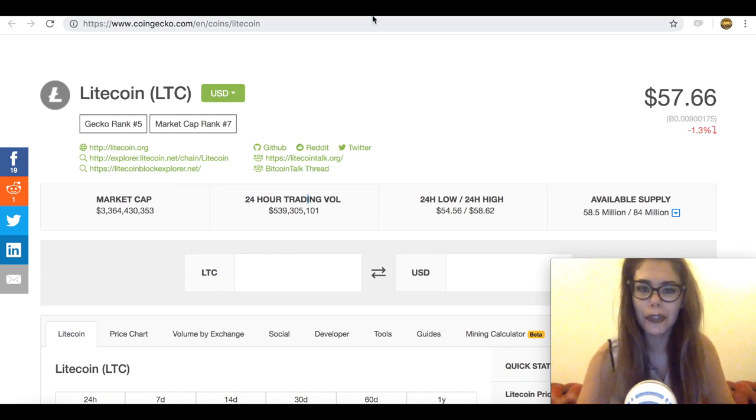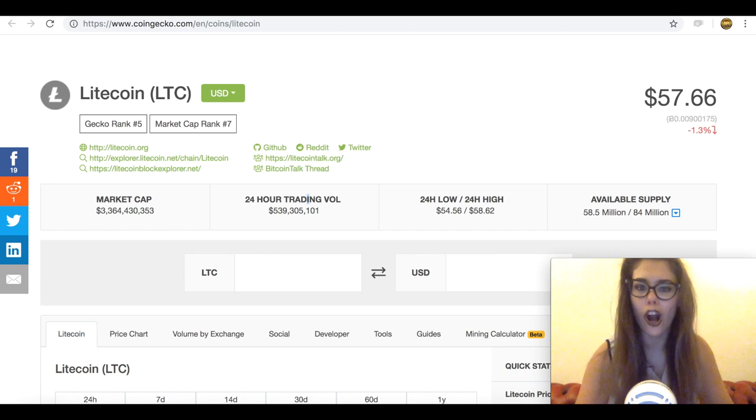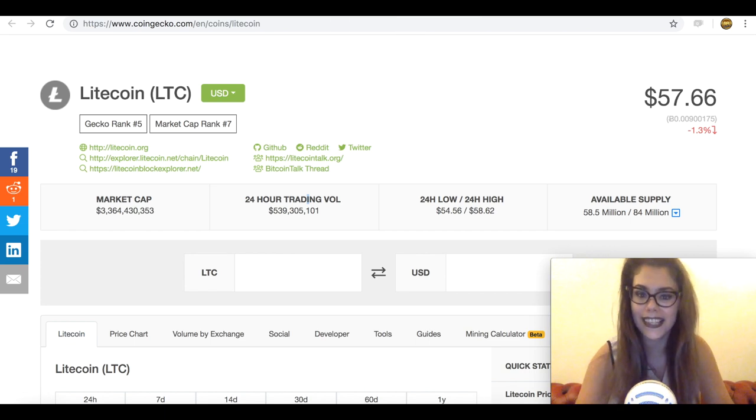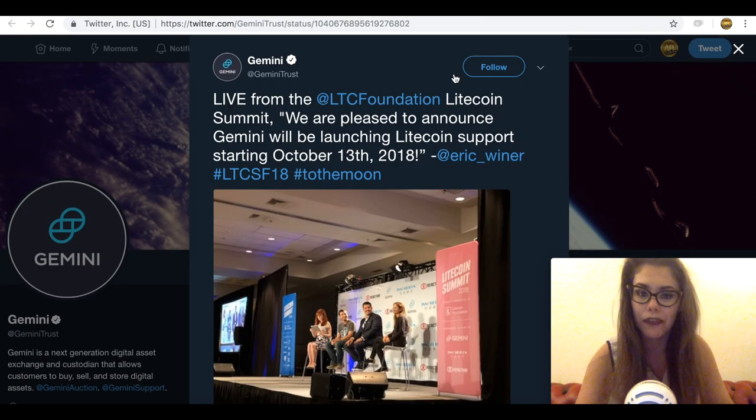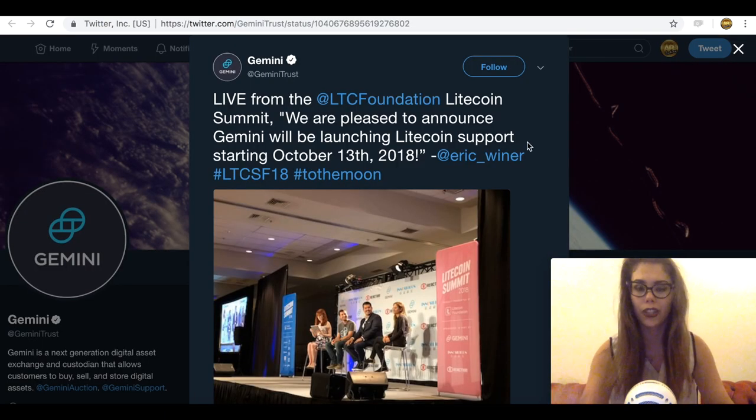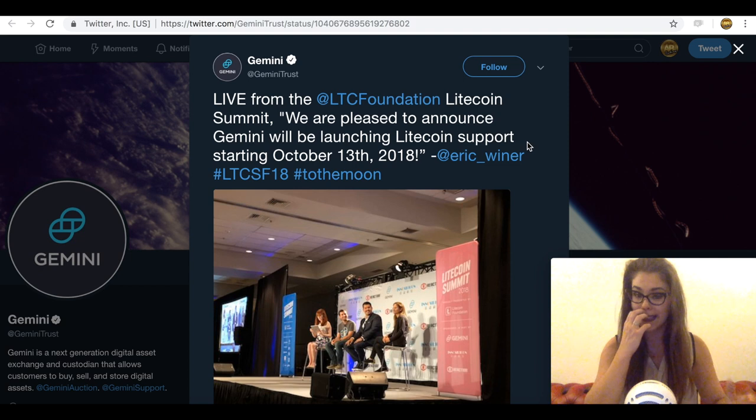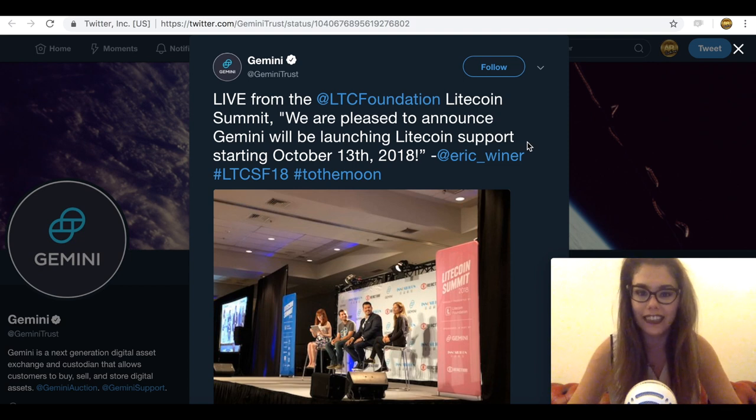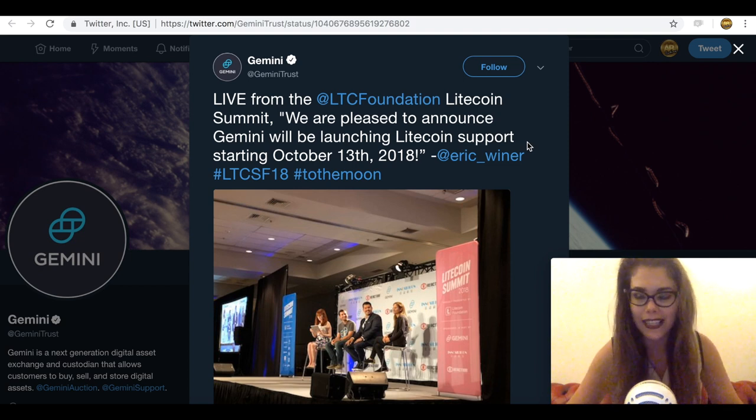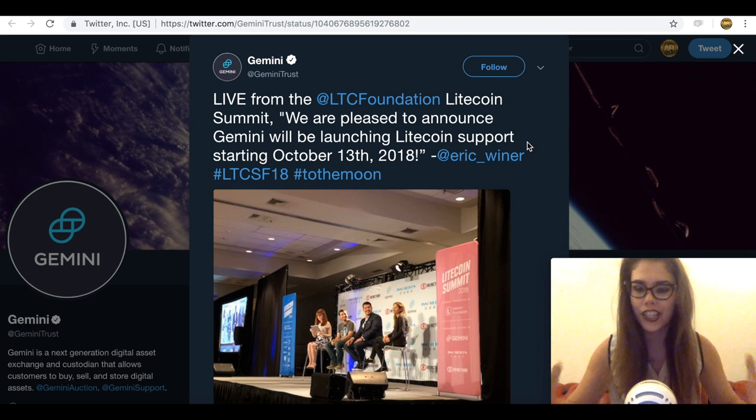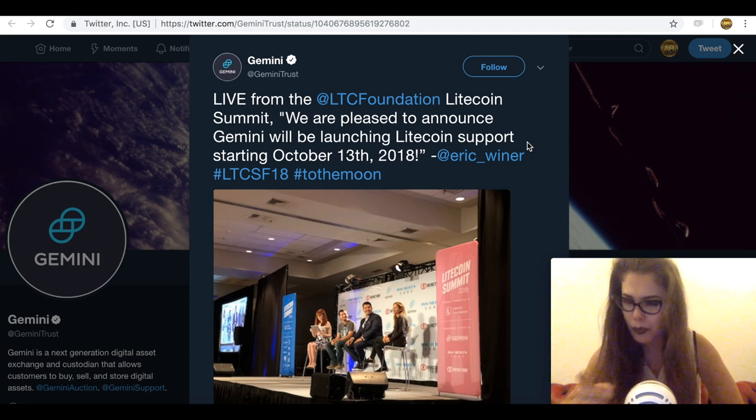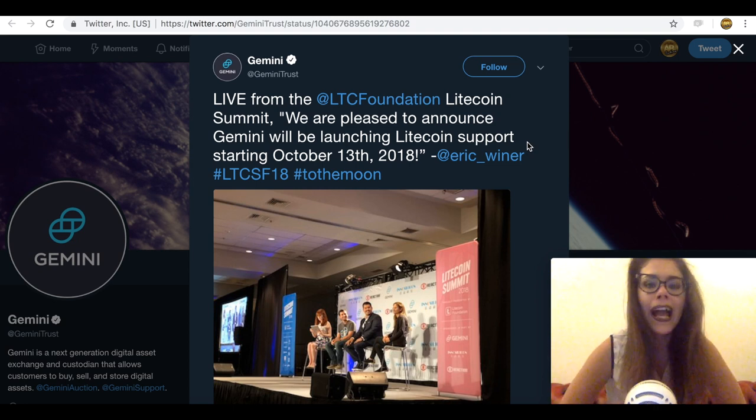The Litecoin community seems to be holding their breath since it was hinted that the listing will be forthcoming before close of 2018. The revelation was done during the recently concluded San Francisco Litecoin Summit, which if you guys have been to definitely leave a comment letting me know how it was.